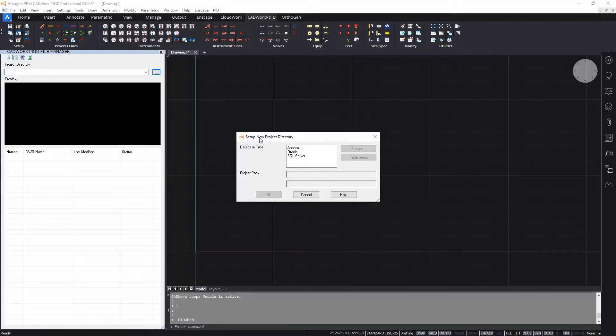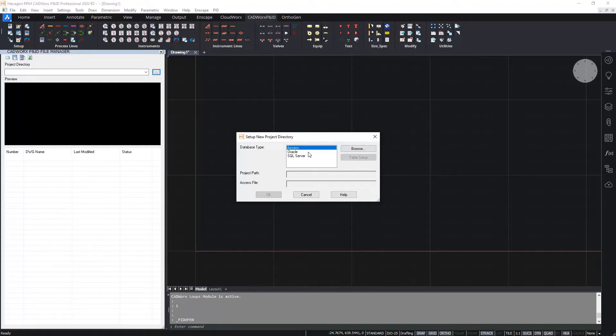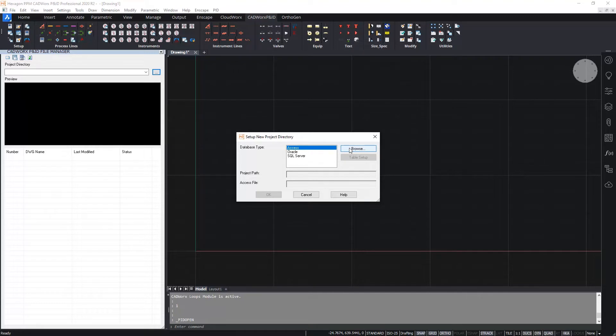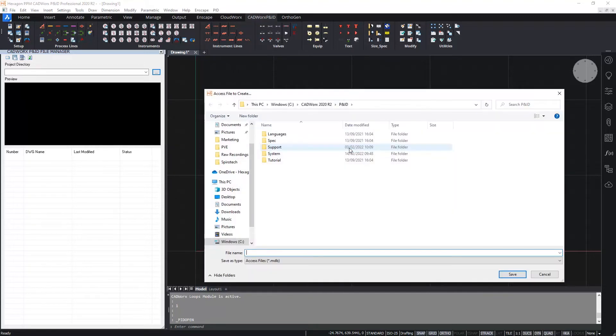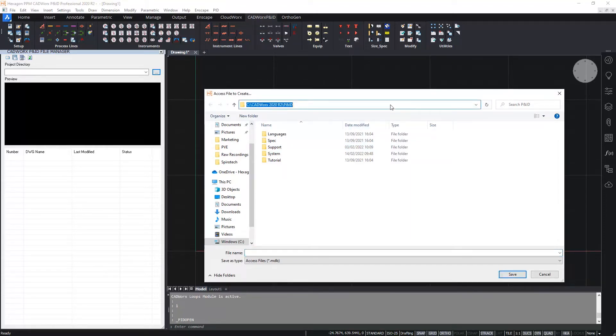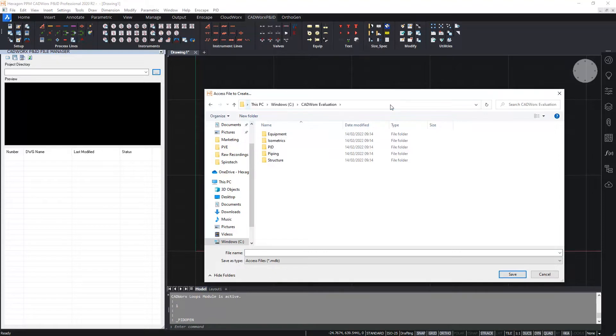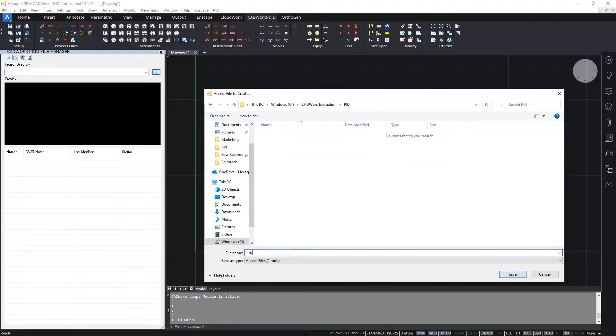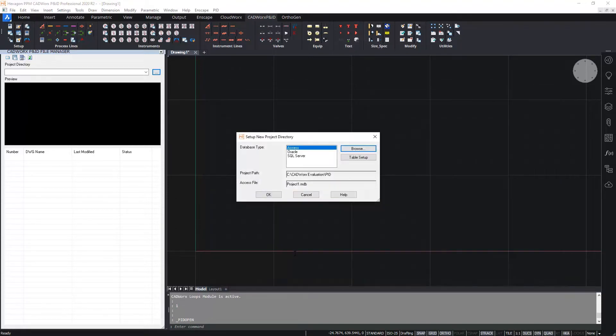The first thing to choose is the type of database that we're going to connect to. I'm going to choose Microsoft Access. Of course as you see we can also choose Oracle or SQL Server. Whichever one you choose, the process here is broadly the same. So I need to now browse to my project folder which I've already created. I'm just going to navigate to that file location and give the project database a name.